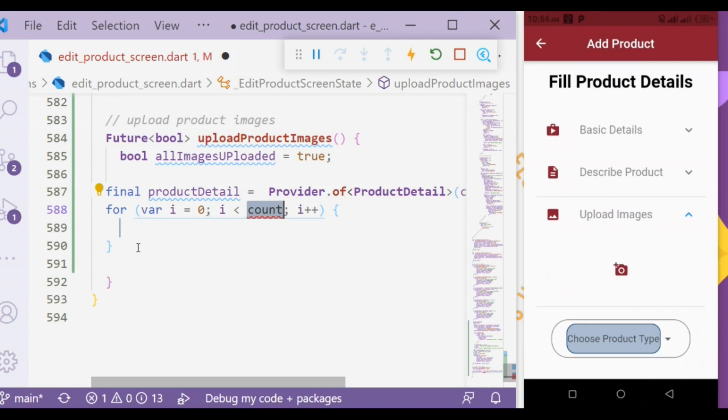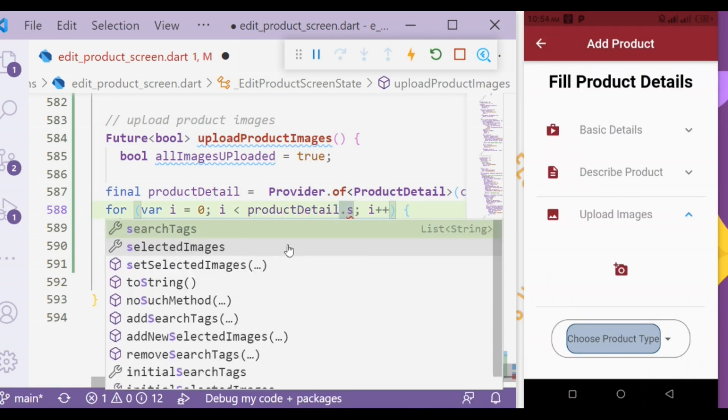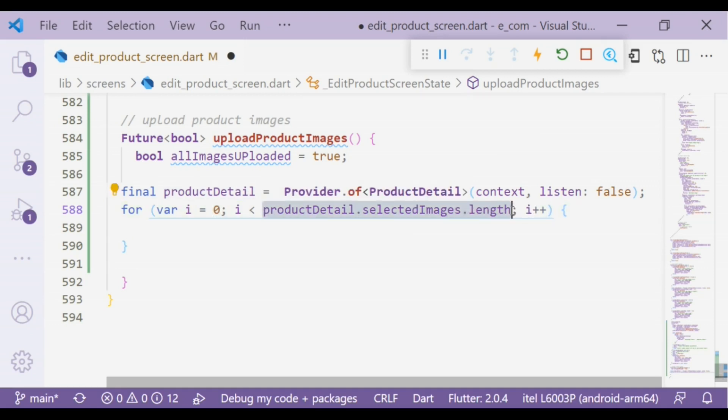The count would be productDetail.selectImages.length. The i variable is initialized with zero value. The test expression will be executed until it is less than selected images length. The initialization statement is executed only once.